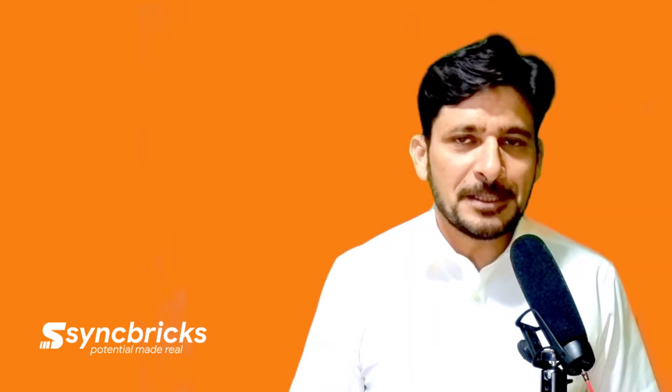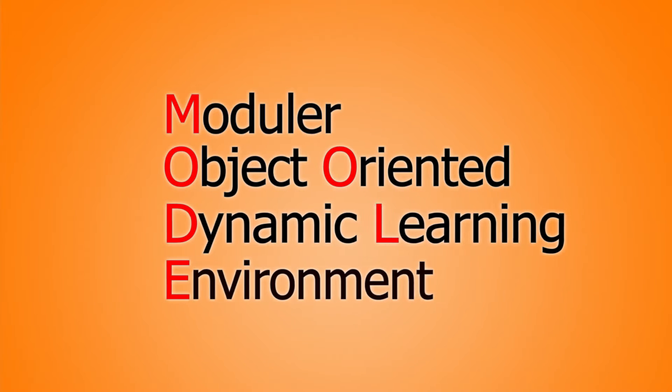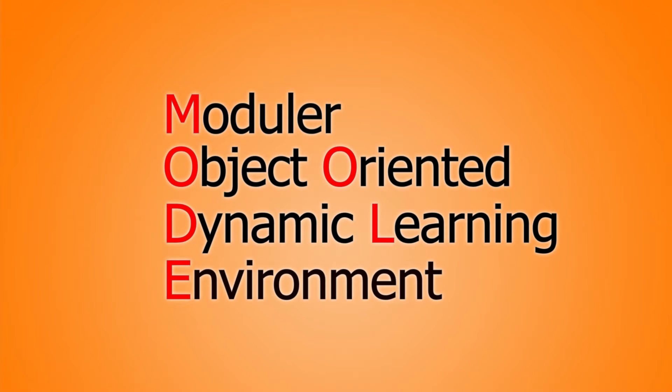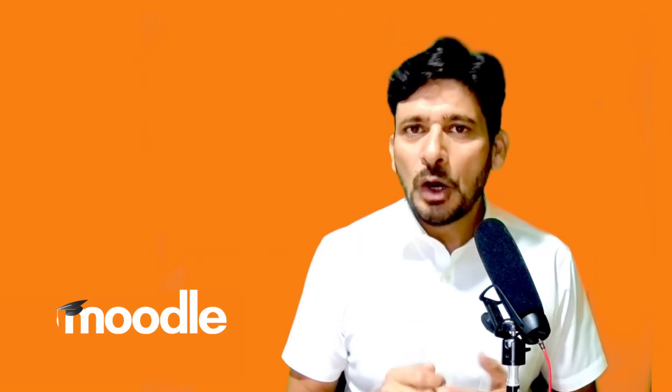Are you looking for a free and open-source learning management system? You are at the right place. In this video series, we will be implementing modular object-oriented dynamic learning environment: Moodle.